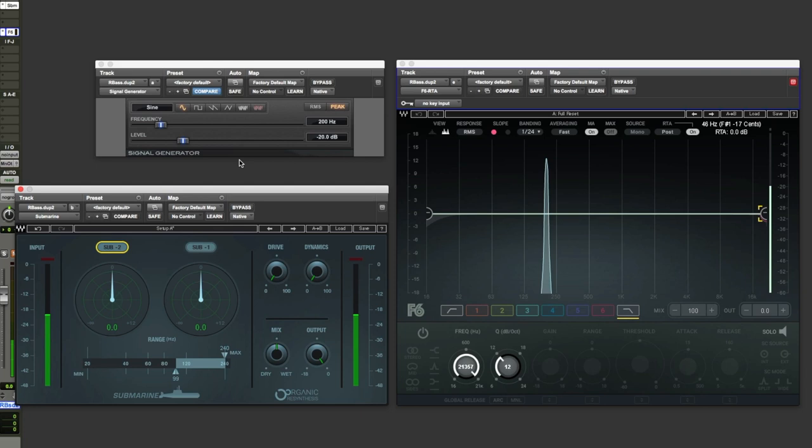Instead we're going to show you how each of these plugins work using a simple sine wave and frequency analyzer to give you a visual representation of what each of these plugins are capable of. We're also going to run through each of these plugins in the series in order of price, cheapest to most expensive.